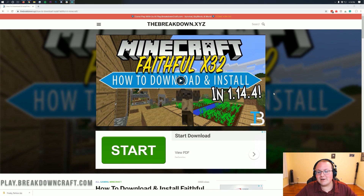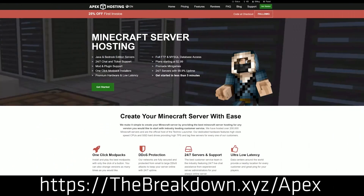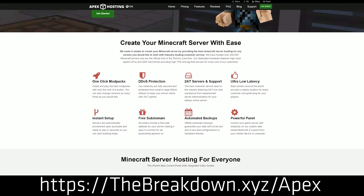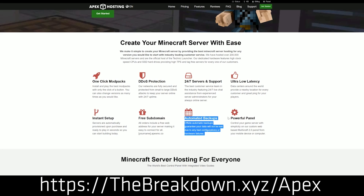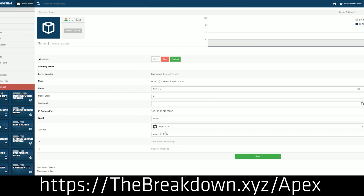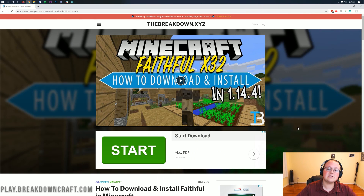Let's go ahead and jump right into this. But first, we do have a sponsor, which is Apex Minecraft Hosting. Go to the first link down below at thebreakdown.xyz/Apex to get an incredible 24-hour DDoS-protected Minecraft server for you and your friends to enjoy. We actually love Apex so much that we host our own server, play.breakdowncraft.com, on them. So if you're looking for a great Minecraft server, check out Apex at the first link down below at thebreakdown.xyz/Apex.